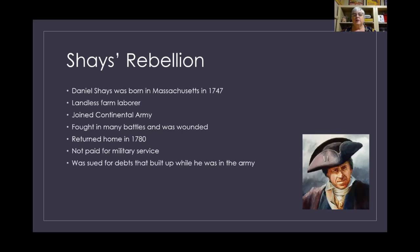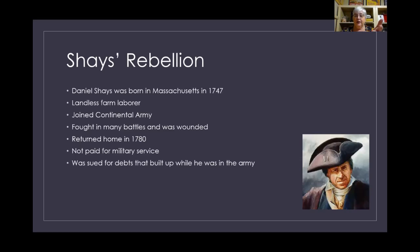Daniel Shays was born in Massachusetts in 1747. He was a farm laborer — he worked on a farm and didn't own any land of his own. He joined the Continental Army, fought in many battles, was wounded, and served well. He returned home in 1780 and didn't get any pay for his military service. He was then sued for debts that had built up while he was off fighting and not getting paid.